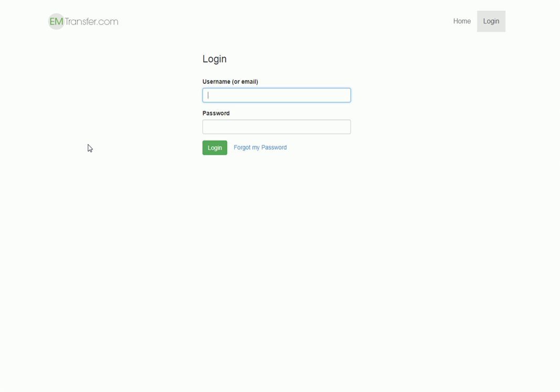It will prompt them to log into their account at EM Transfer. If they've not used EM Transfer before, they will be prompted to set up their account with us at this time. We'll log in as the buyer now.